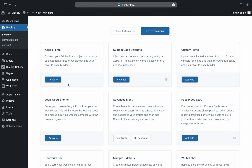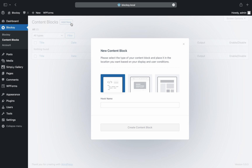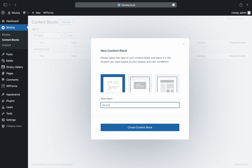Head on over to the content blocks tab, then click on the add new button at the top. Select the standard content block template and give it a meaningful name so you'll know which content blocks go where.